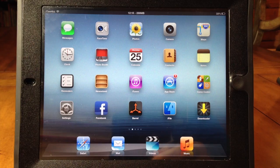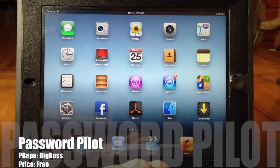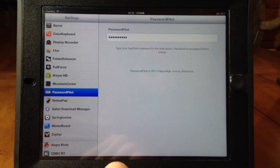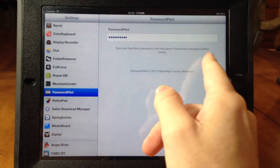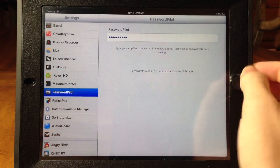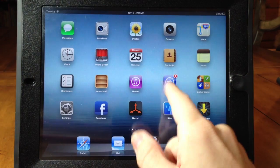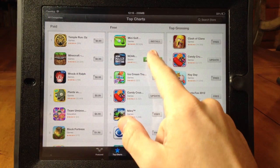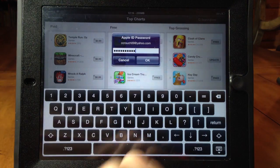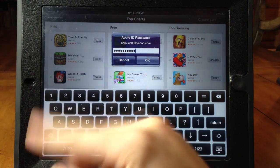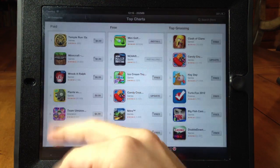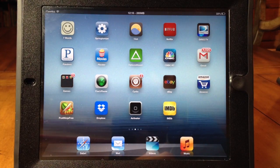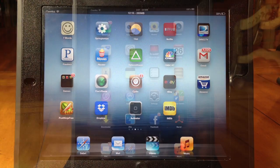Here we have Password Pilot — it's extremely simple but extremely useful. In the settings, all you have to do is type in your password, it encrypts and saves it. That way when you go into the App Store to download an application it's already saved — all you have to do is hit OK. This probably isn't great if you have kids using your iPad since it could blow up your credit card bill, but other than that it's a great tweak.